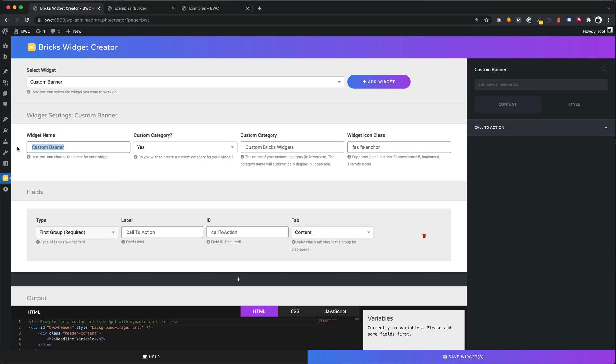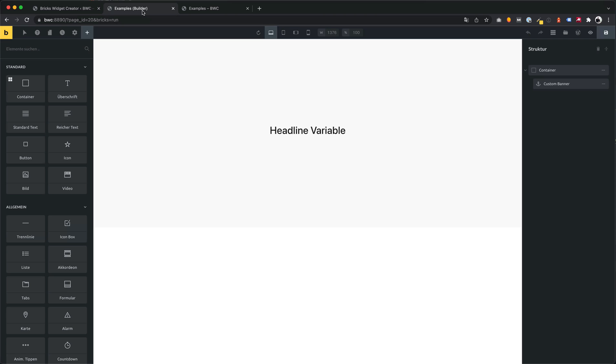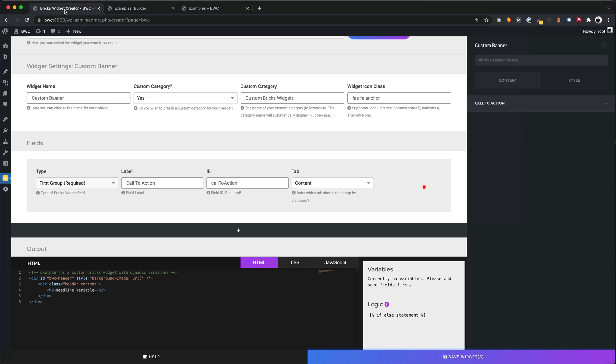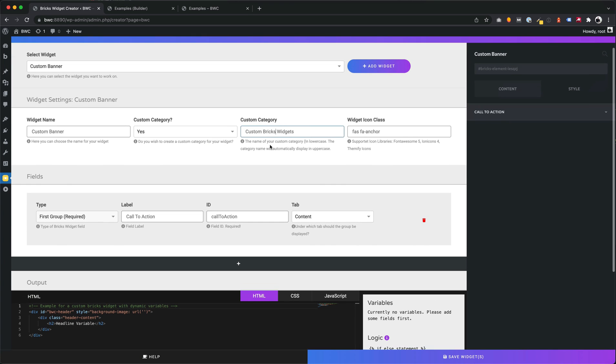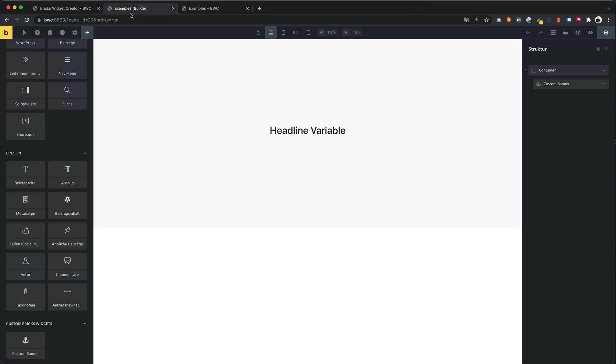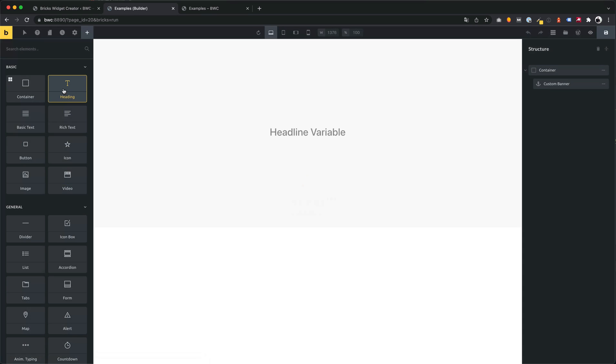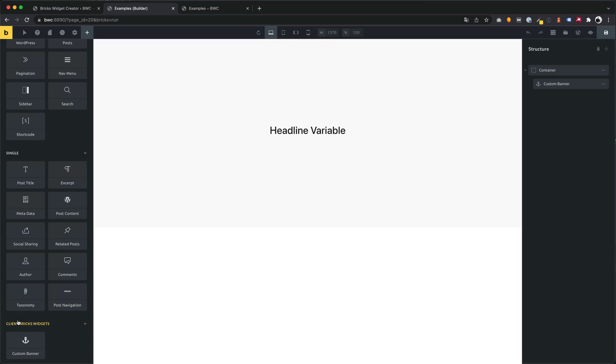Once we save our project we will find our created widget in the Bricks Widget Library. Let's try to change the name of our widget category. Maybe client Bricks Widgets. Let's save and see what happens. Yeah, we see the new name.